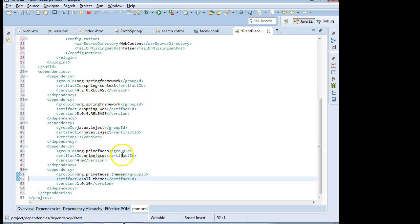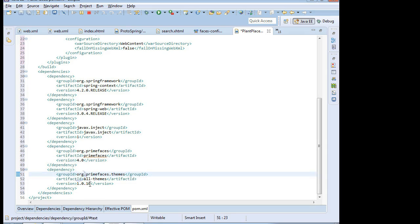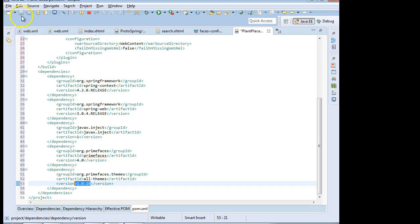So you see for PrimeFaces, in this case, we're requesting version 4. And for the PrimeFaces themes, we're requesting 1.0.10. So I'm going to choose Save.